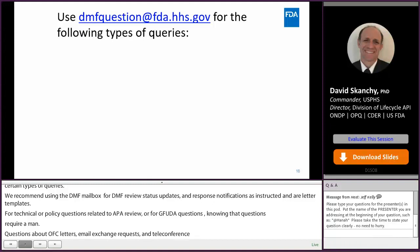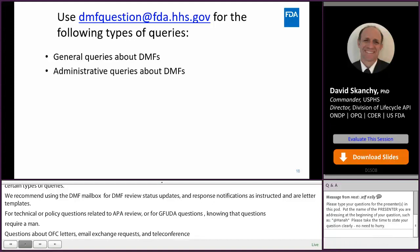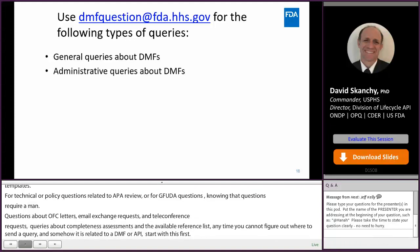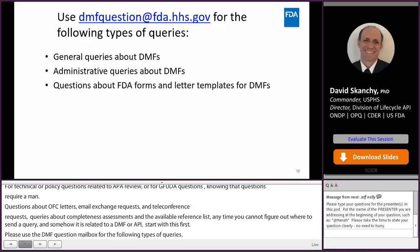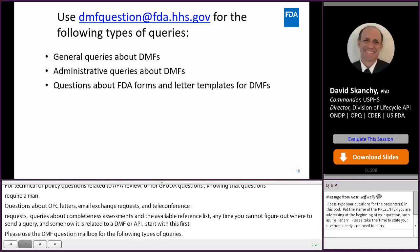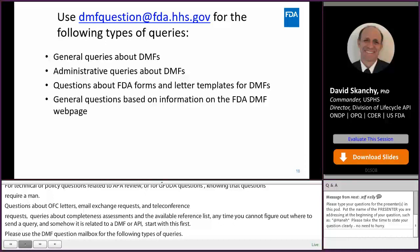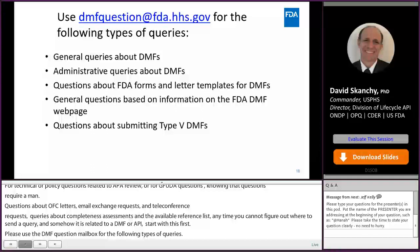Please use the DMF question mailbox for the following types of queries: general queries about DMFs, administrative queries about DMFs, questions about FDA forms and letter templates for drug master files, general questions based on information on the FDA DMF webpage, questions about submitting type 5 DMFs, and questions about type 3 and type 4 DMFs.